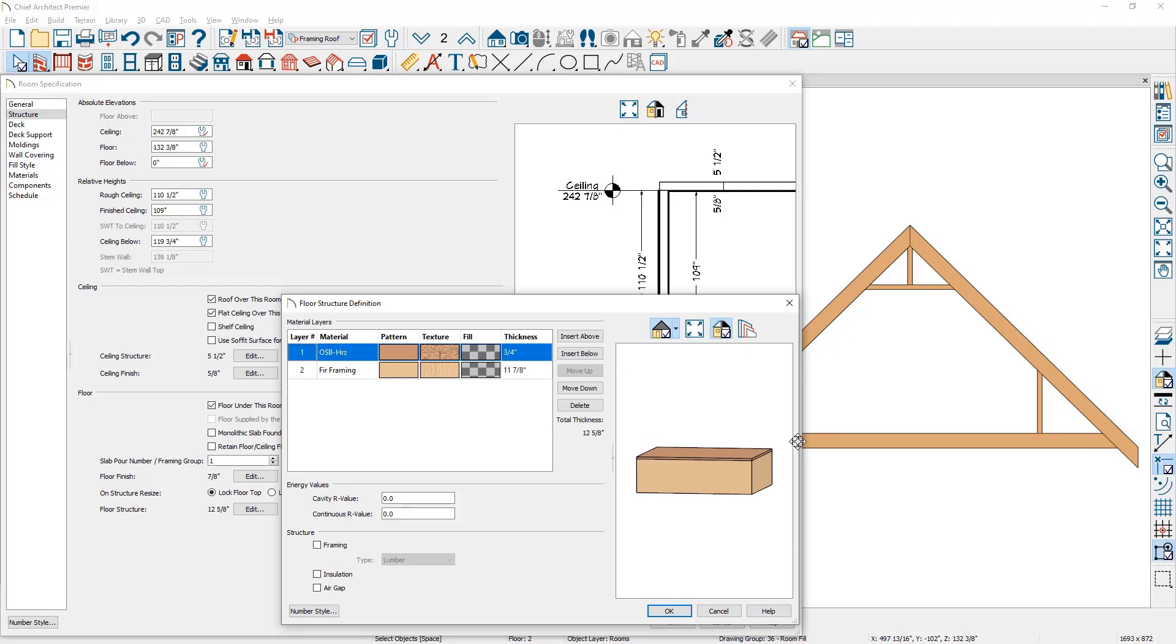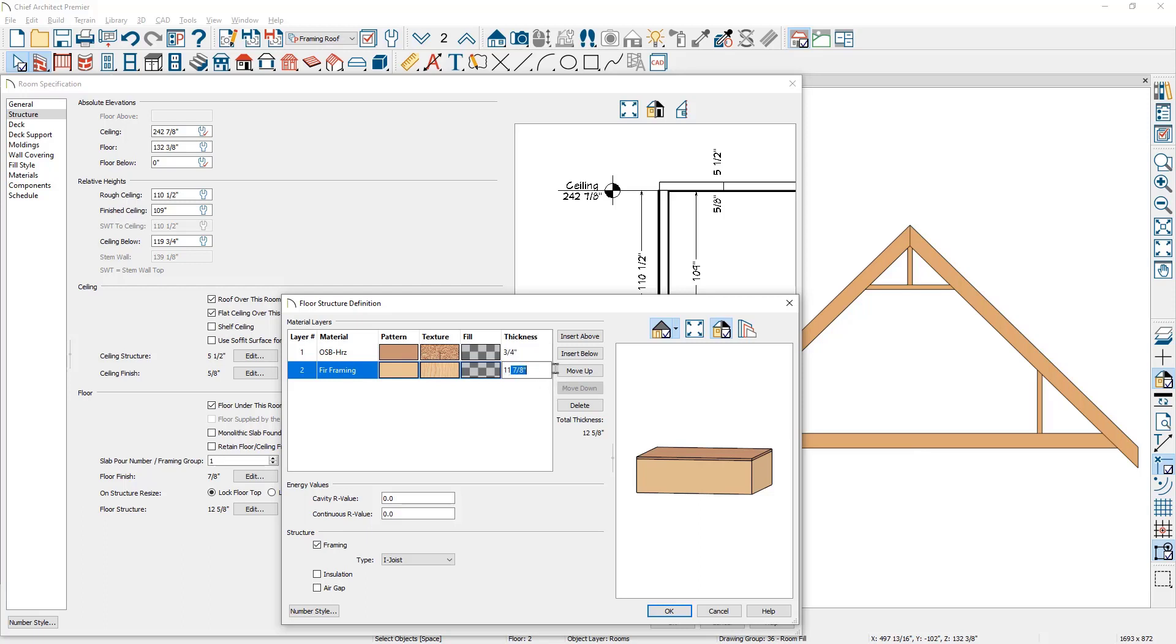I am going to use the truss bottom cord for the floor framing. Therefore, I want it to match the 2x12 that I'm going to use. So I'm going to change this to the 2x12 dimensions at 11 and a quarter.